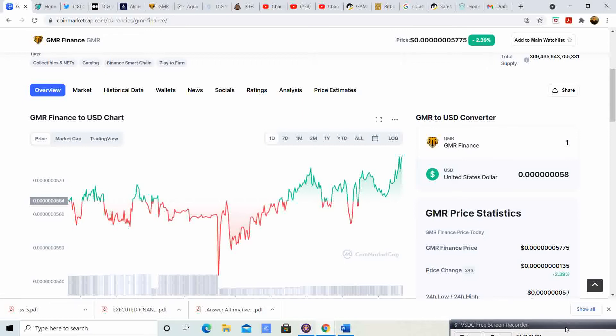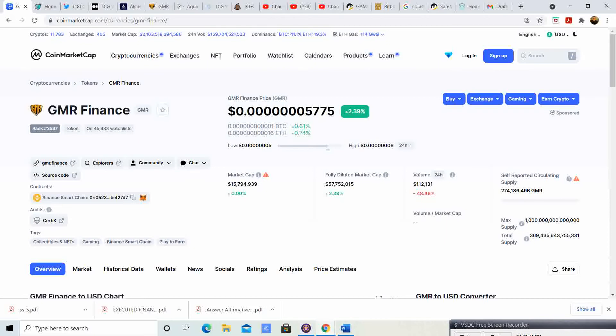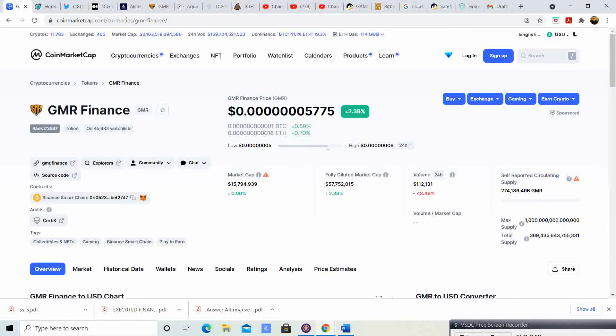GMR is doing great, it's up 2.39 percent. In the stock market world that is a huge win, but not really in the crypto world. Two percent is way better than, you know, it's not gonna buy me a Lamborghini or anything, but it's way better than losses or it not moving at all.